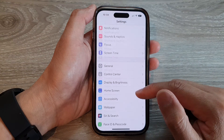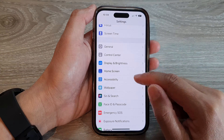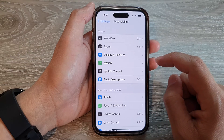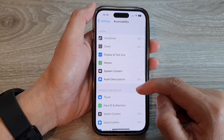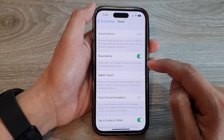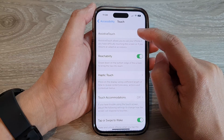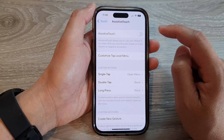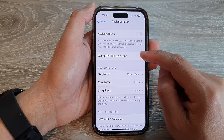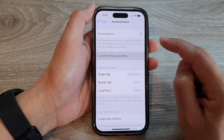In Settings, swipe up to go down and tap on Accessibility. Then tap on Touch and tap on Assistive Touch. Next, tap on Customize Top Level Menu.